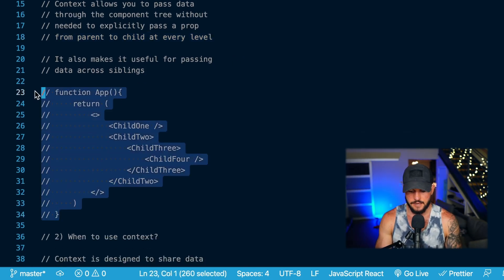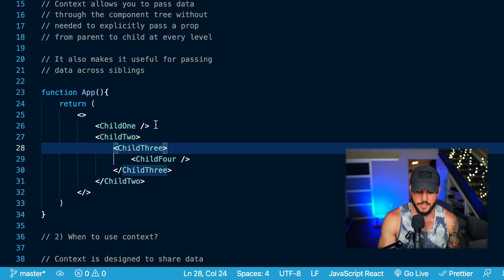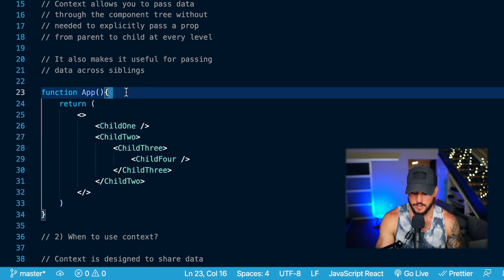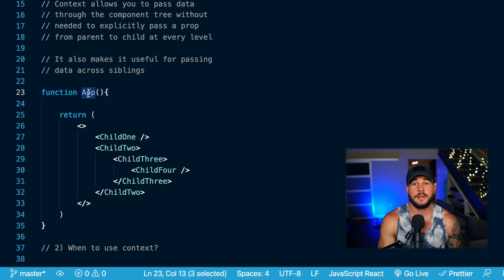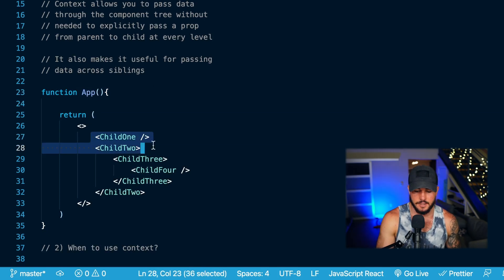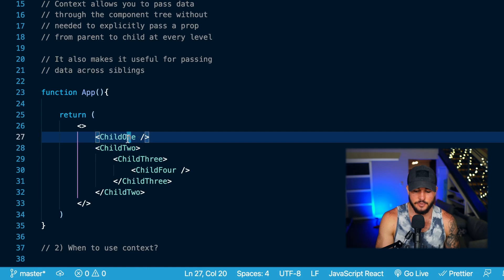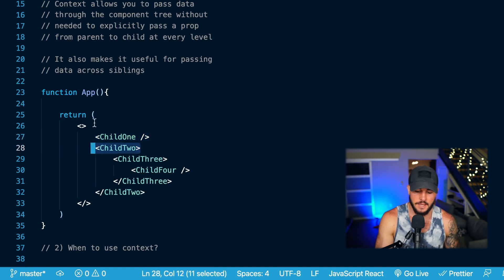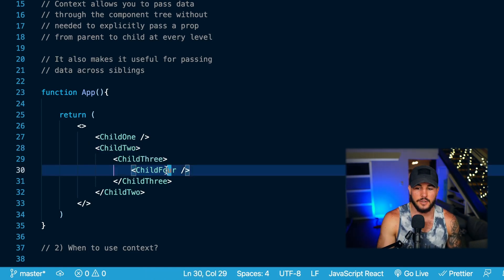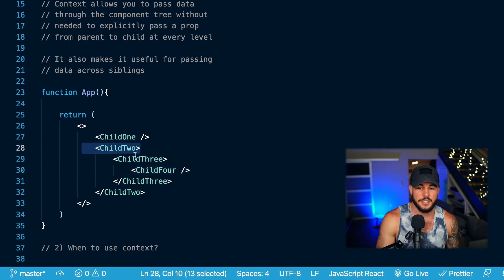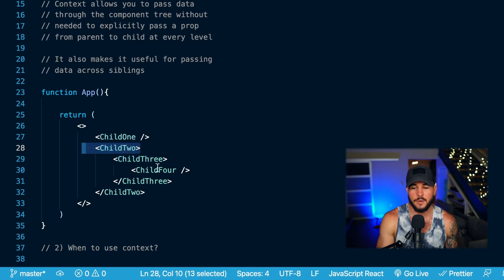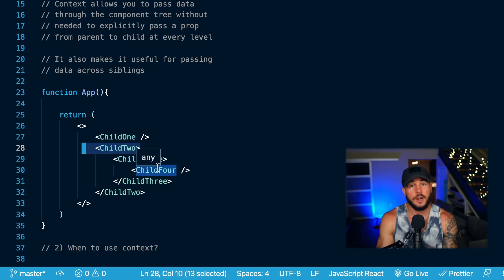Looking at this example, if you had some data that you wanted to use in child one and child two, in default React you would need to maintain that data in the app component — the lowest common parent ancestor of those two children components. But if you're using context, you could just consume that data within these individual components and wouldn't need to pass it down from the app component.